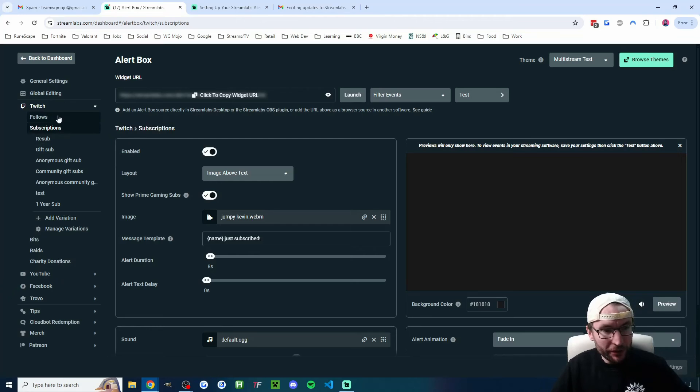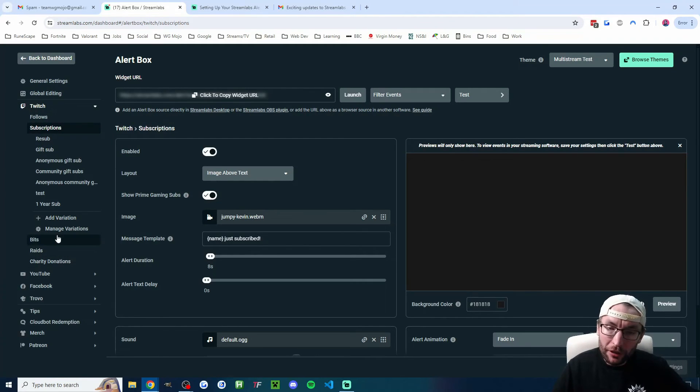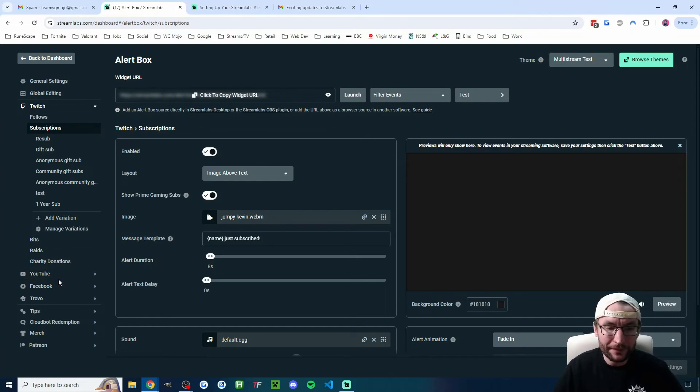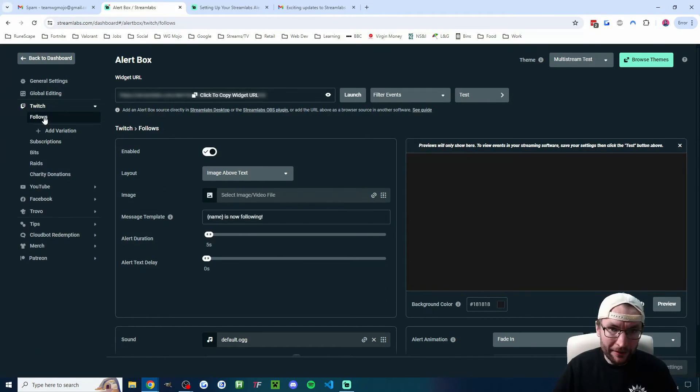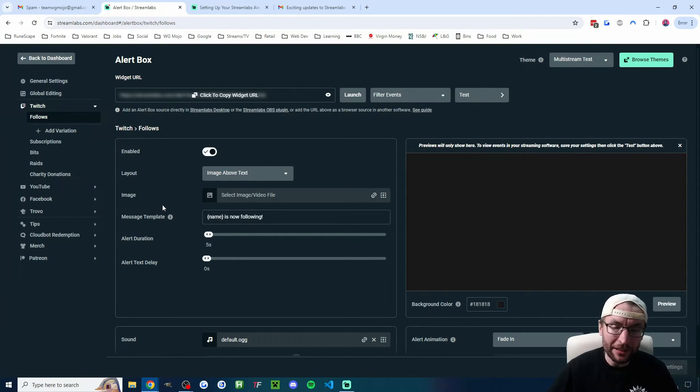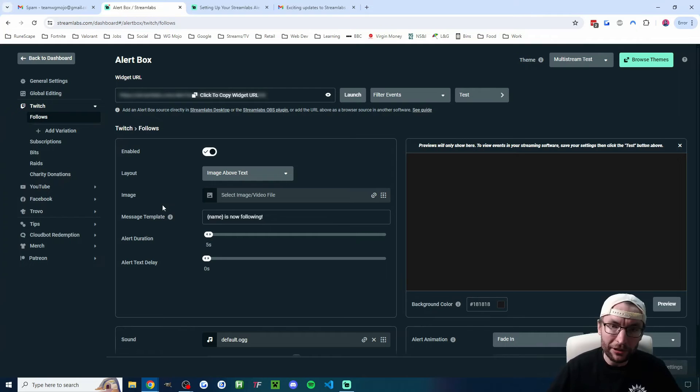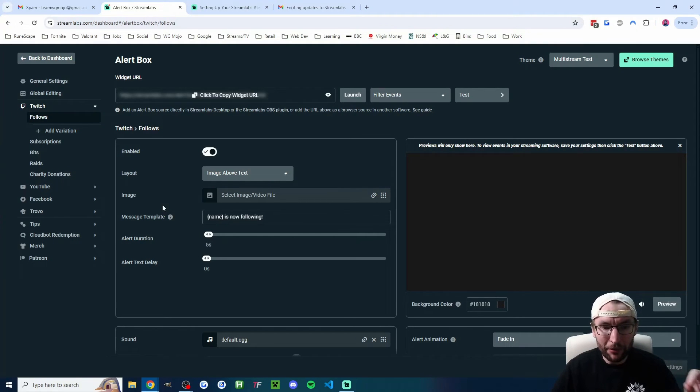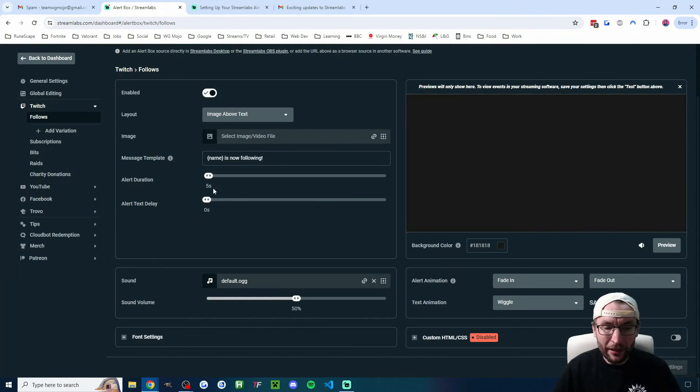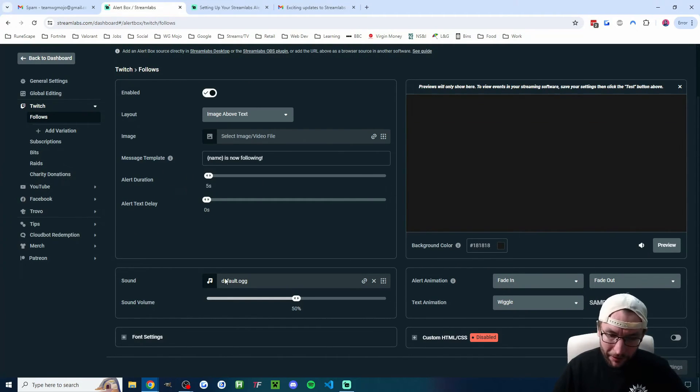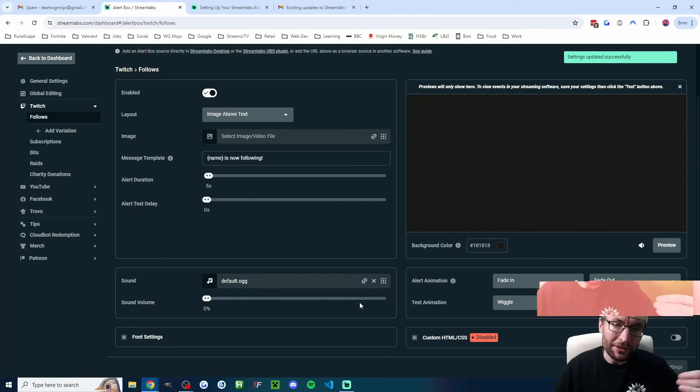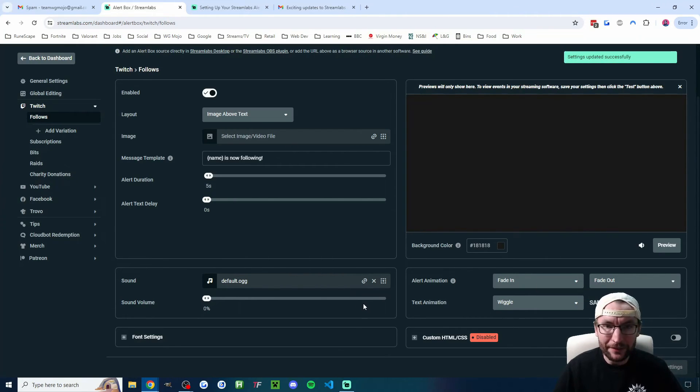So then all you want to do is just go through all the different alerts you have on the different platforms and edit them to your desires. A common one I see, by the way, and that I've done on my streams in the past is I've made sure that the sound is turned off if they're not sending you money. For example, a Twitch follow or a YouTube sub—they're not sending you money. I want to differentiate it and only play sound when I receive money. So what I often do is on anything where I don't get money, I'll just turn the volume to 0% and save it so the sound doesn't play.